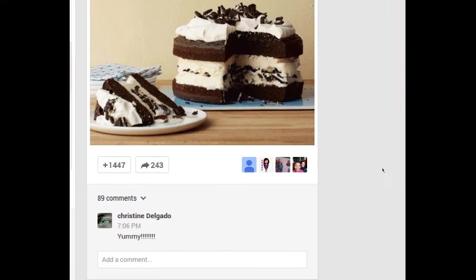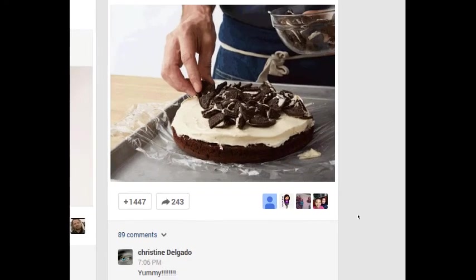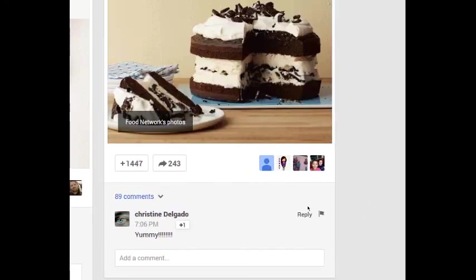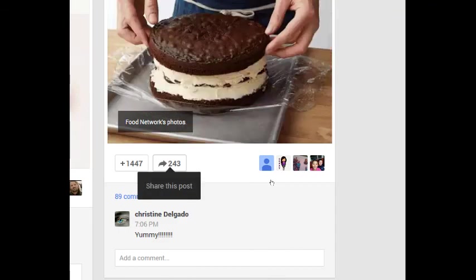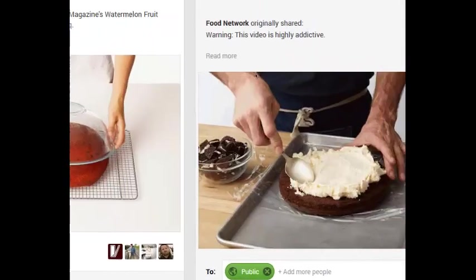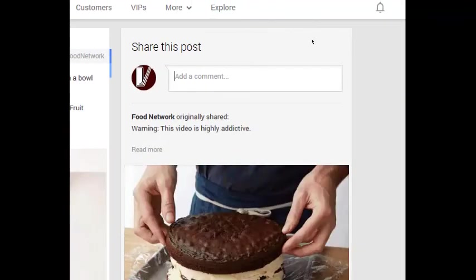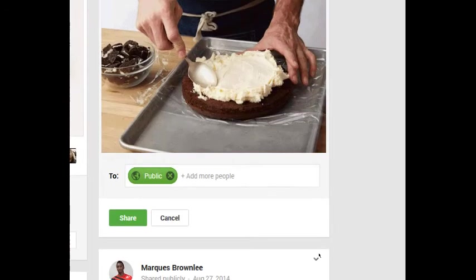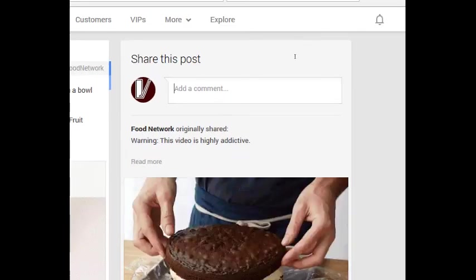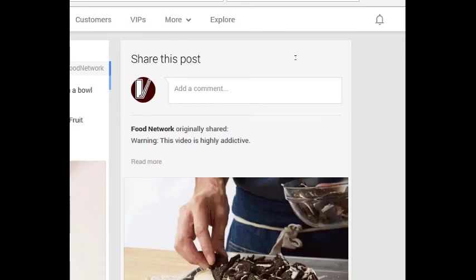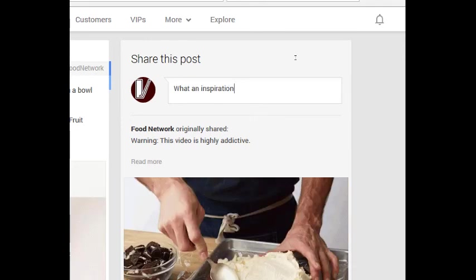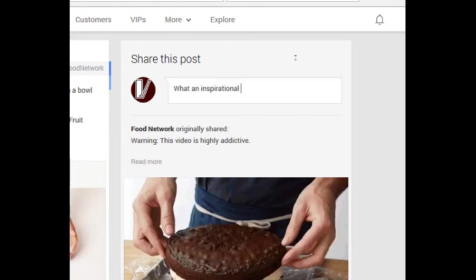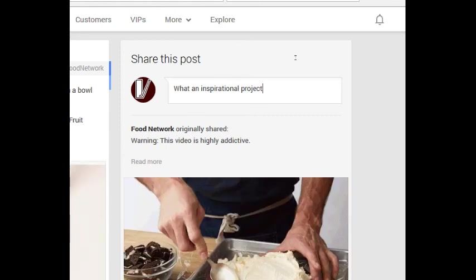Let's look at another one here. What I can also do is a share. So if you click share this post, the screen changes up here to say, what do you want to do? Add a comment, and who do you share this to? So I'm going to say, what an inspirational project.